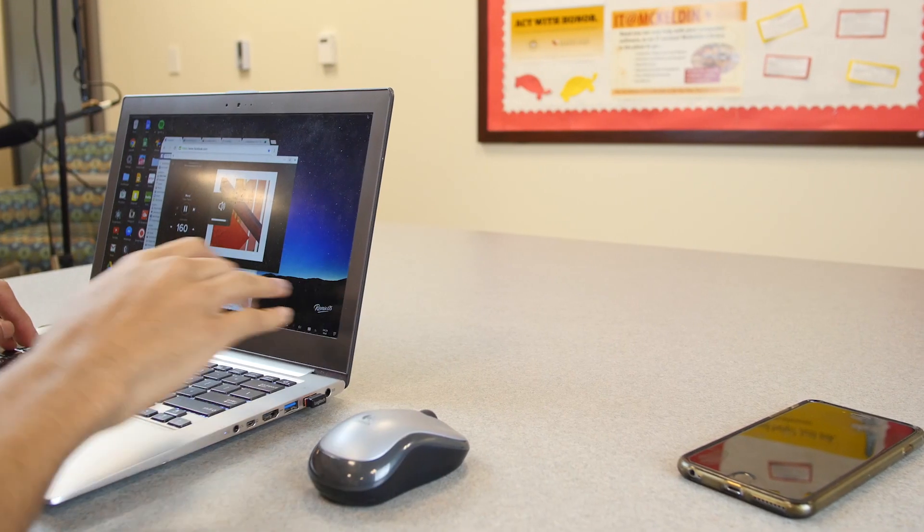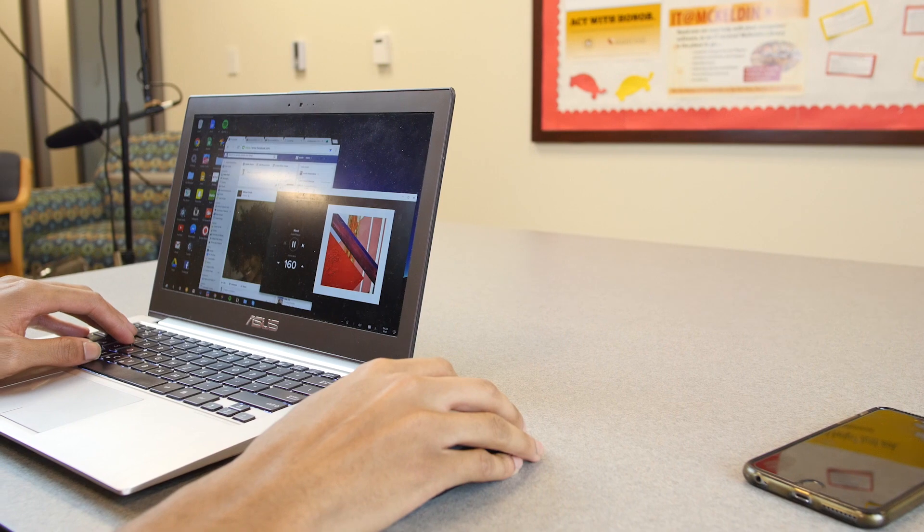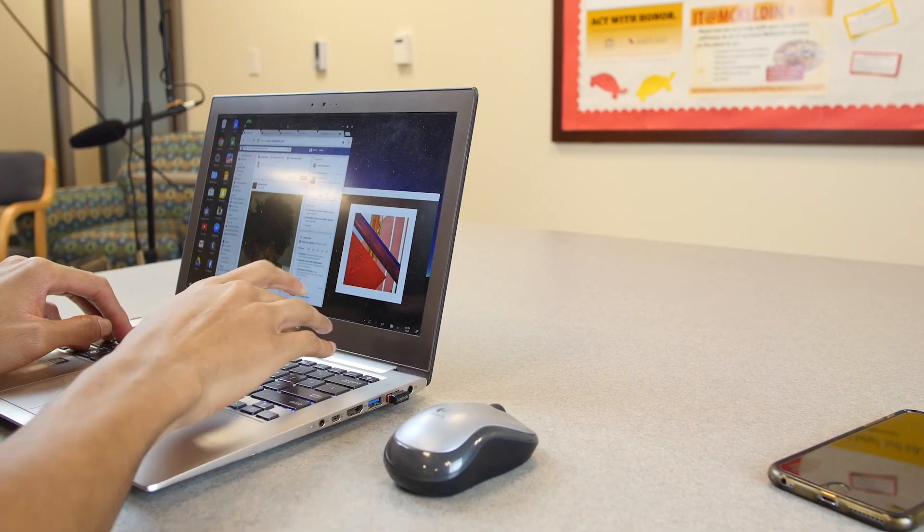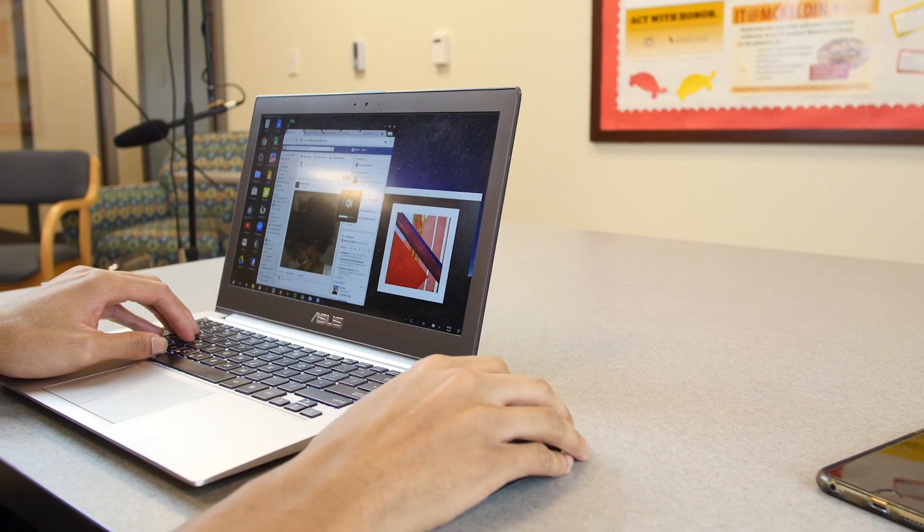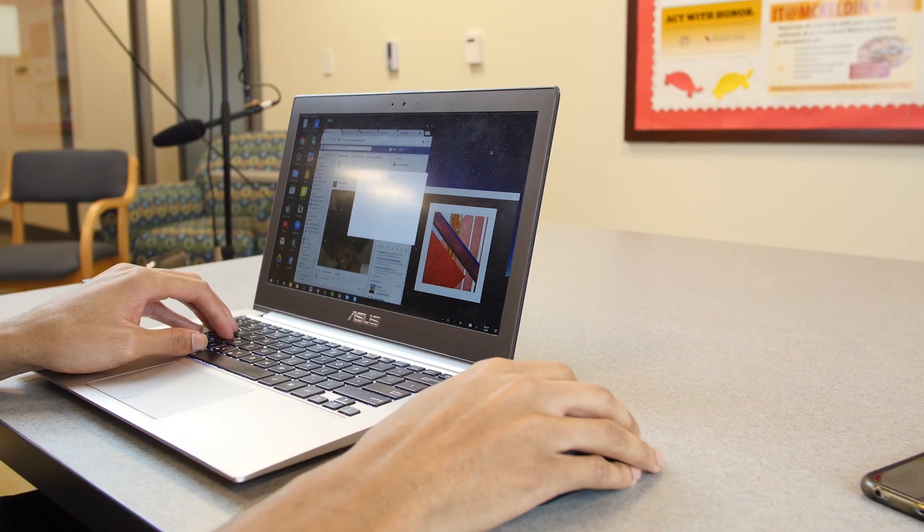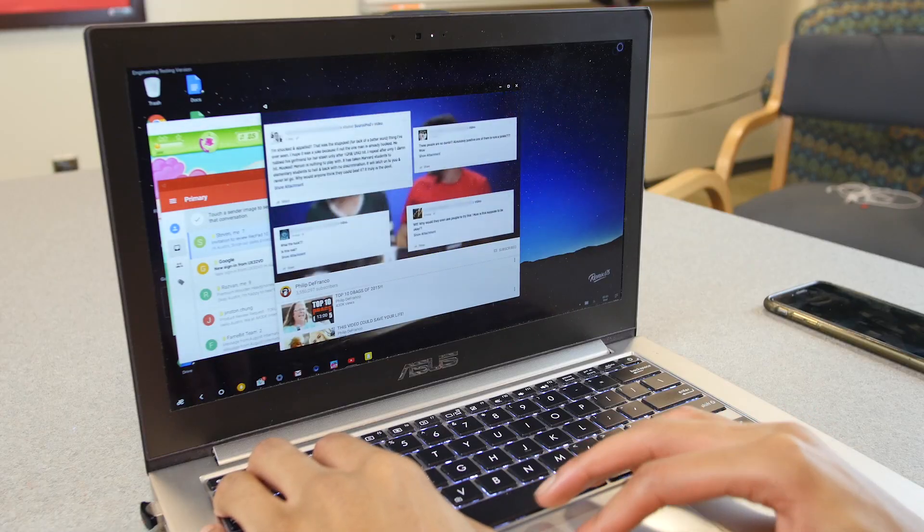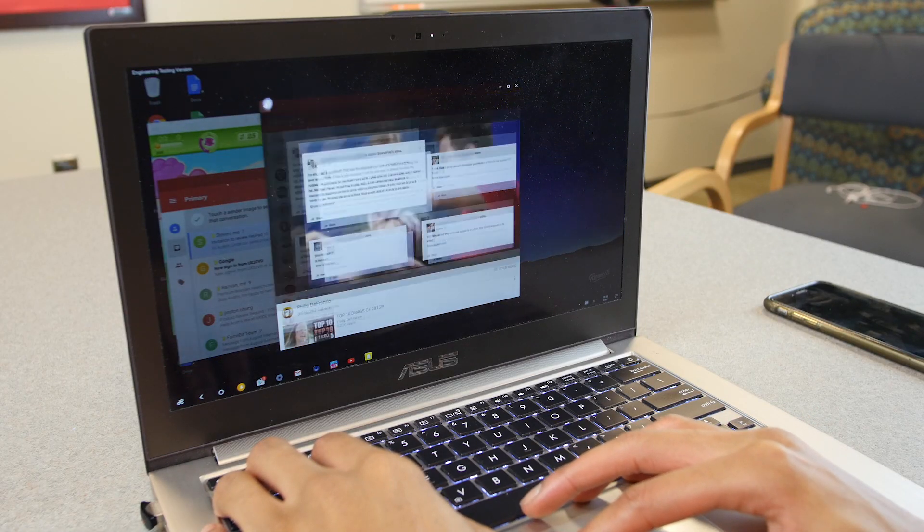At this point, you might be wondering, well, what's the point of running this on a laptop that already has a better operating system? Well, there really is none, but I think if we saw this on Android tablets, it would work really well.